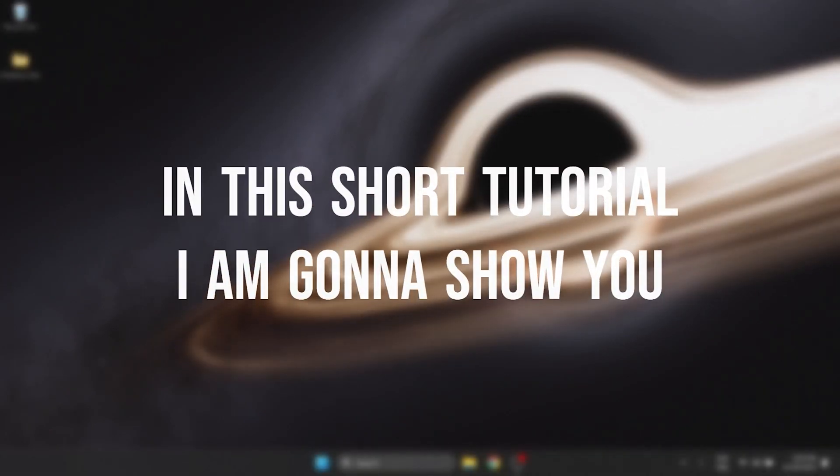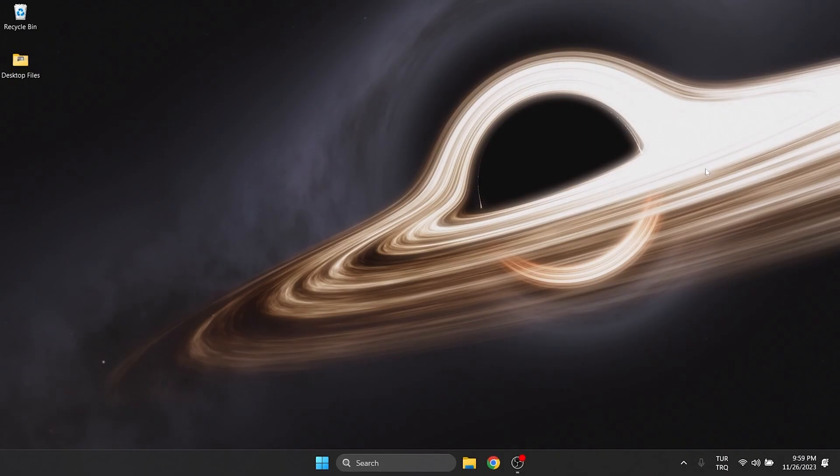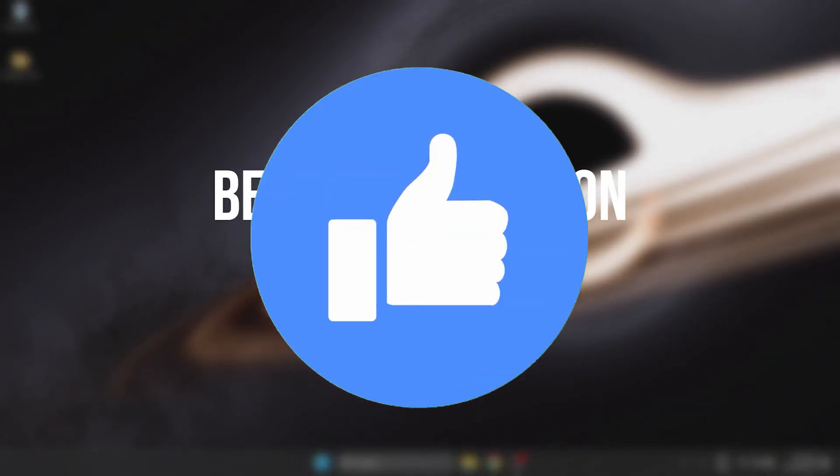In this short tutorial, I'm gonna show you how to link EA account to Steam. Before moving on to the video, don't forget to leave a like.